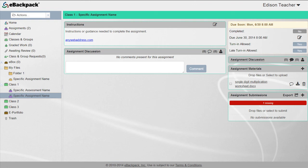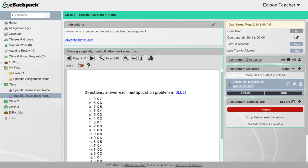To delete a file from an assignment or assessment folder, click the box next to the file name, and click the trash icon on the file line.